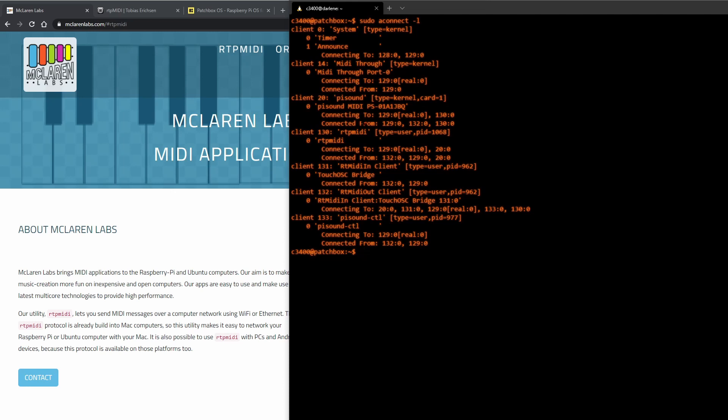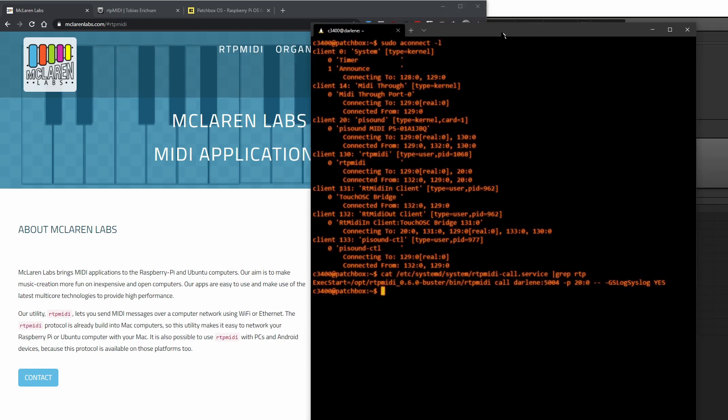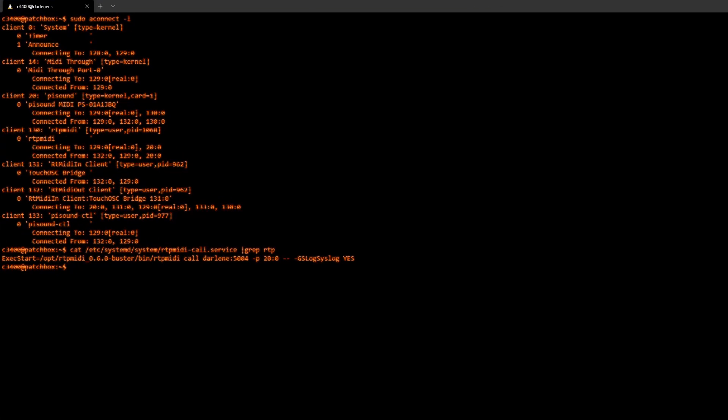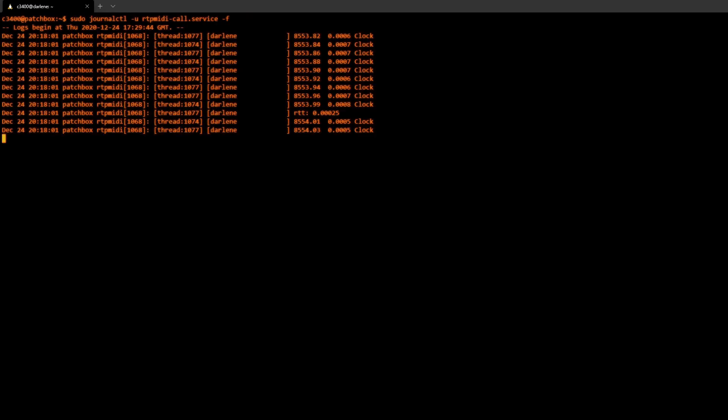And the other thing is you will need to create a service and that service is going to run a command on the command line. And what that looks like is for me it's running rtpmidi and call Darlene which was the host name or the Bonjour name at port 5004 to my local Pi Sound ALSA MIDI client and then I'm also just logging it to journalctl.